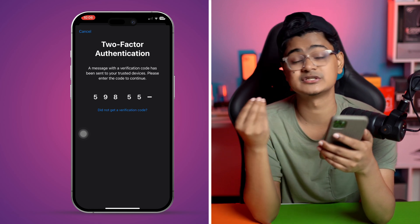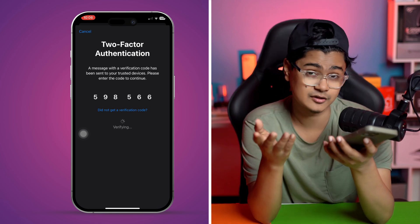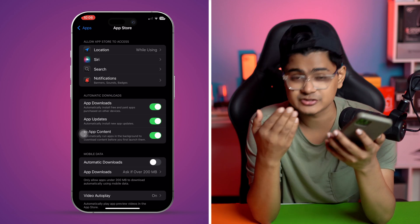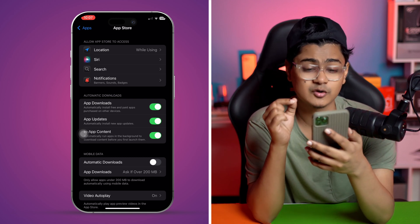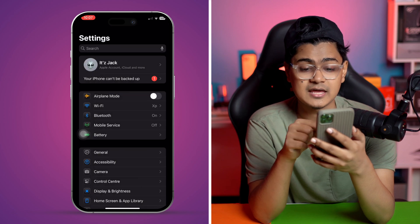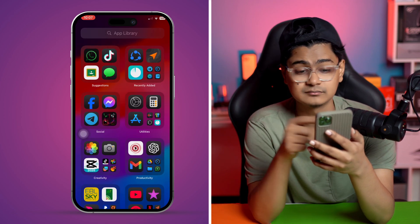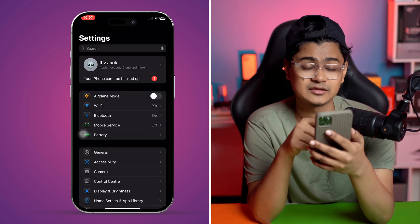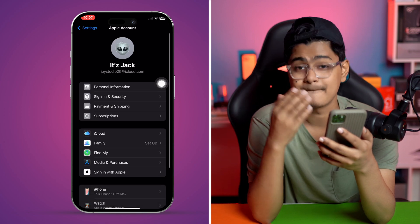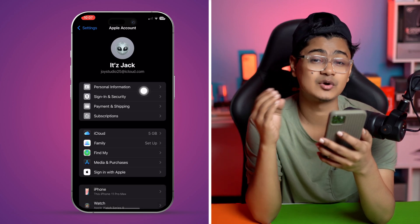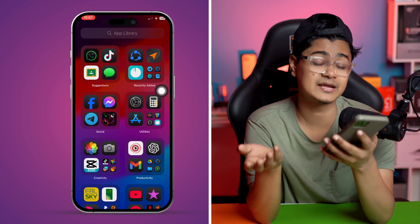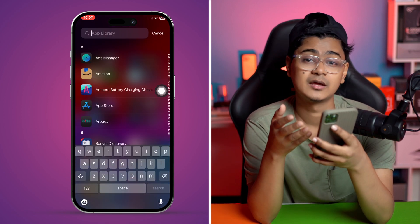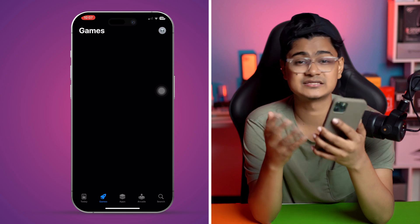Now here's the thing - if you're actually using two different Apple IDs, let me show you quickly. If I go to my Settings and tap on my Apple ID, you can see I'm using 'joystick25.' Make sure you try to use the same Apple ID at your App Store as well. Sometimes if you're using a different Apple ID on your iPhone - one for the App Store and one for your iPhone settings - you might get this type of error.